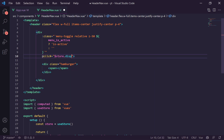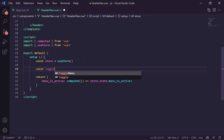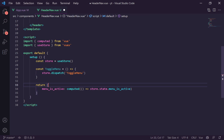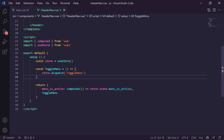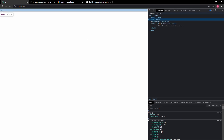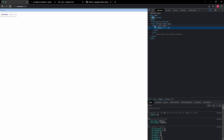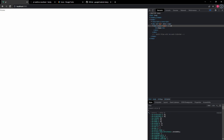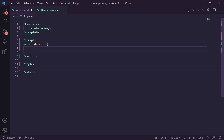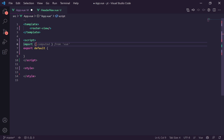We then target `.hamburger` inside `.menu-toggle` with `position: absolute`, `top: 50%`, `left: 50%`, `transform: translate(-50%, -50%)`, `width: 32px`, and `height: 32px`. For `.hamburger span` we set `position: absolute`, `transform: translateY(-50%)`, `width: 100%`, `height: 4px`, `border-radius: 99px`, `background-color: white`, and `transition: ease-in-out` for a smooth animation.